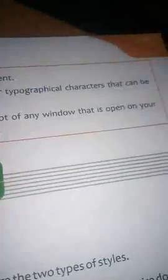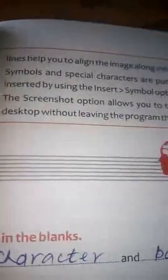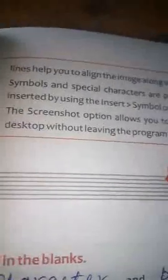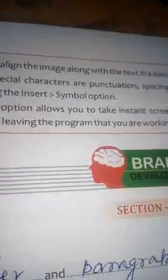Symbols and special characters are punctuation, spelling, and typographical characters that can be inserted using the Insert Symbol option. The screenshot option allows you to take an instant screenshot of any window open on your desktop without leaving the program you are working in. These are the recapping points of this chapter.